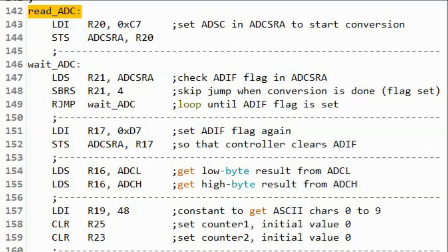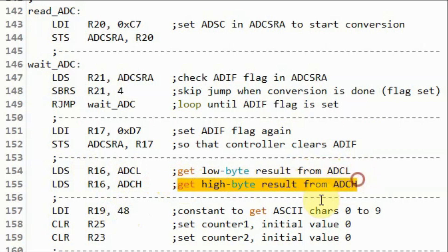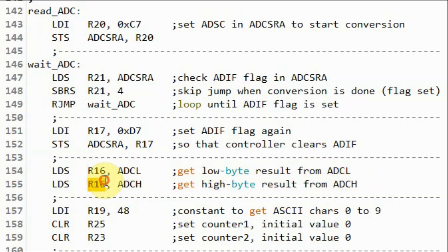A quick look at the modified assembly code. Within the subroutine read ADC, we get the low byte from ADCL and copy it into register R16. Then we get the high byte from ADCH and copy it into register R16, thus ignoring the low byte and keeping the 8-bit high byte.